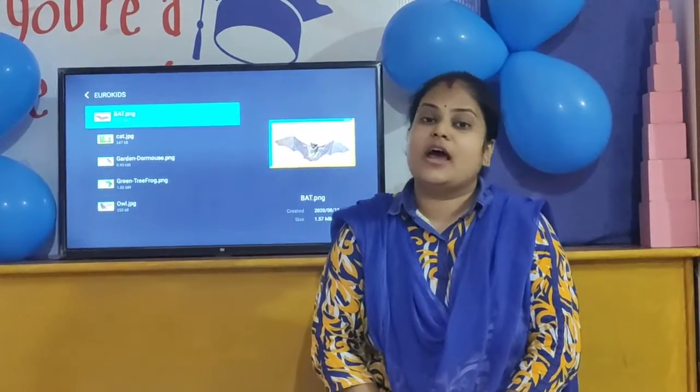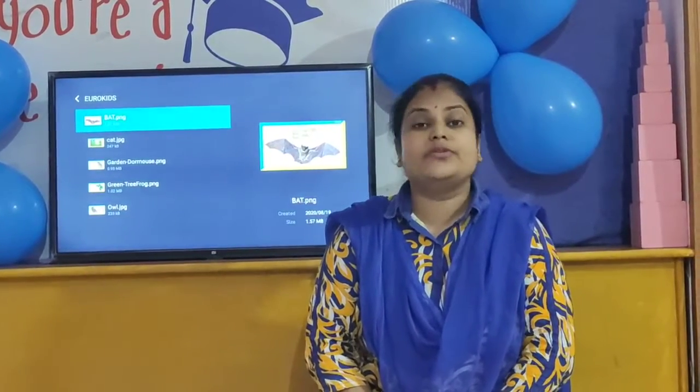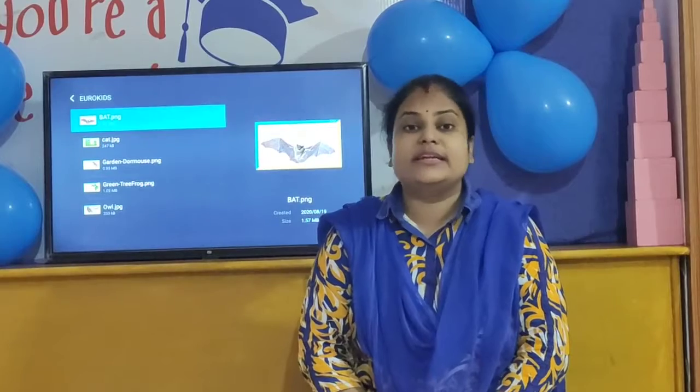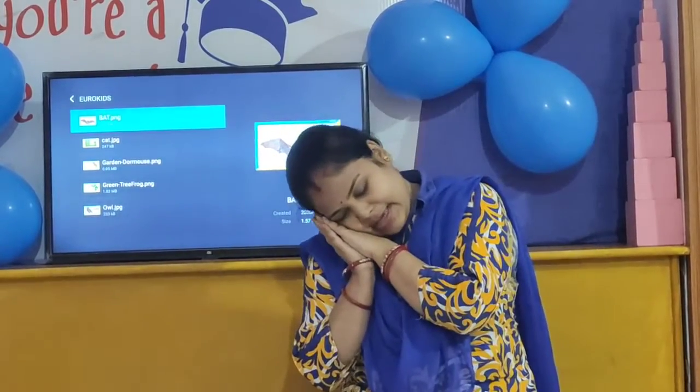Now we have learned about same and different, and we will move to our next activity. Our next activity is we are going to learn nocturnal animals. Nocturnal animals sleep during the day and are active at night. These animals are called nocturnal animals.